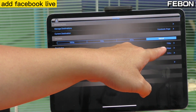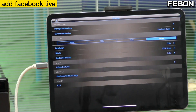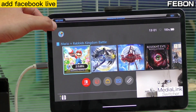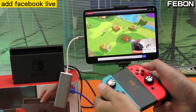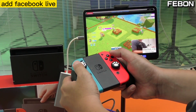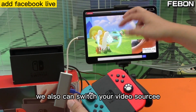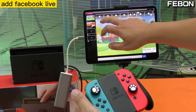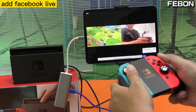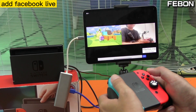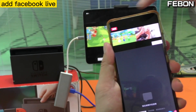Select your resolution and bitrate — HD and 3000 kbps. Go back and then go live. We can also switch your video source during the stream. You can see this is Facebook Live with side-by-side layout.